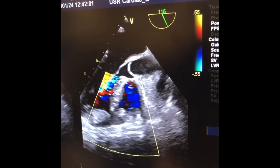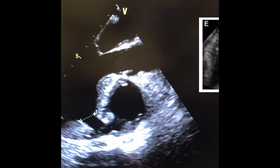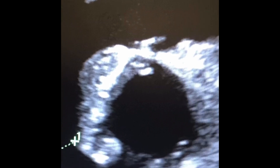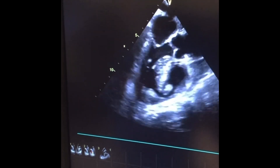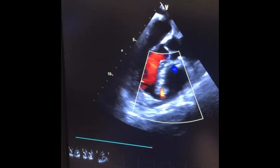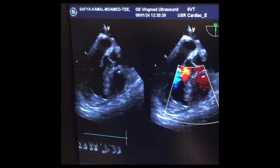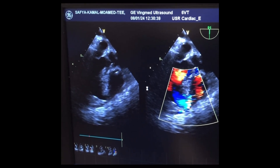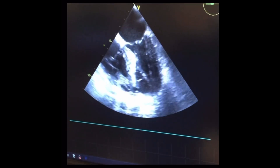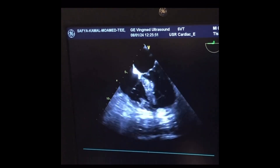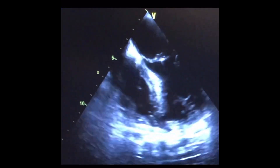Trans-esophageal echo was done and revealed left to right shunting. As we can see here, this is the aortic valve, left ventricle, and right ventricle with a defect measuring about 1.4 centimeters. This is the left to right shunting on color Doppler flow. This is another view for the defect showing the apical septum defect with left to right shunting on trans-esophageal echo.